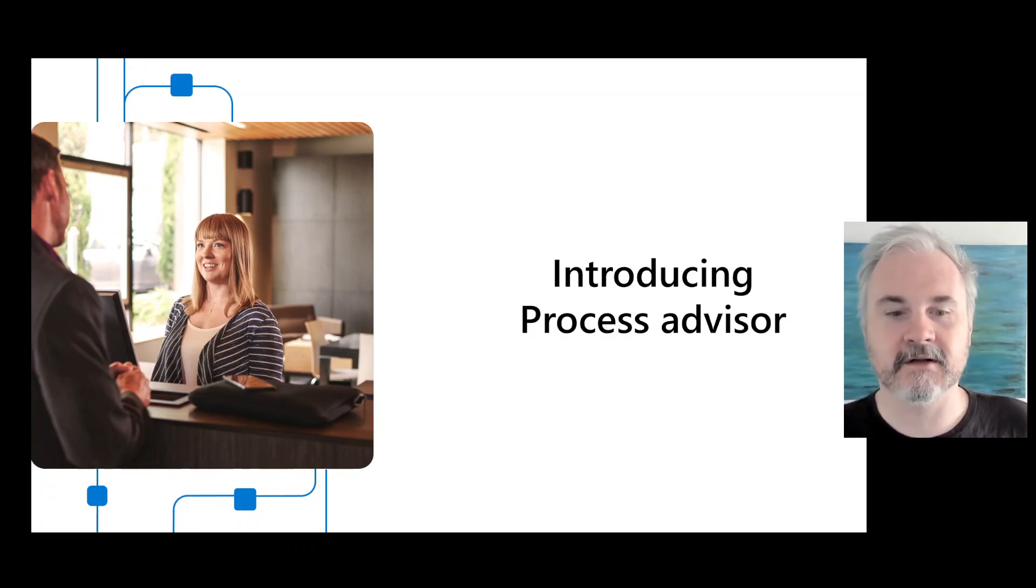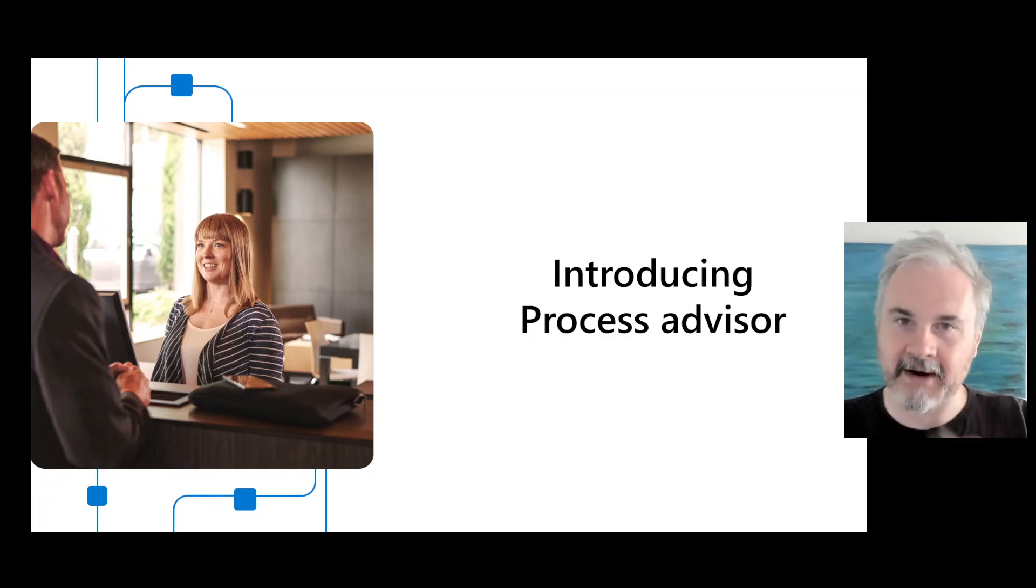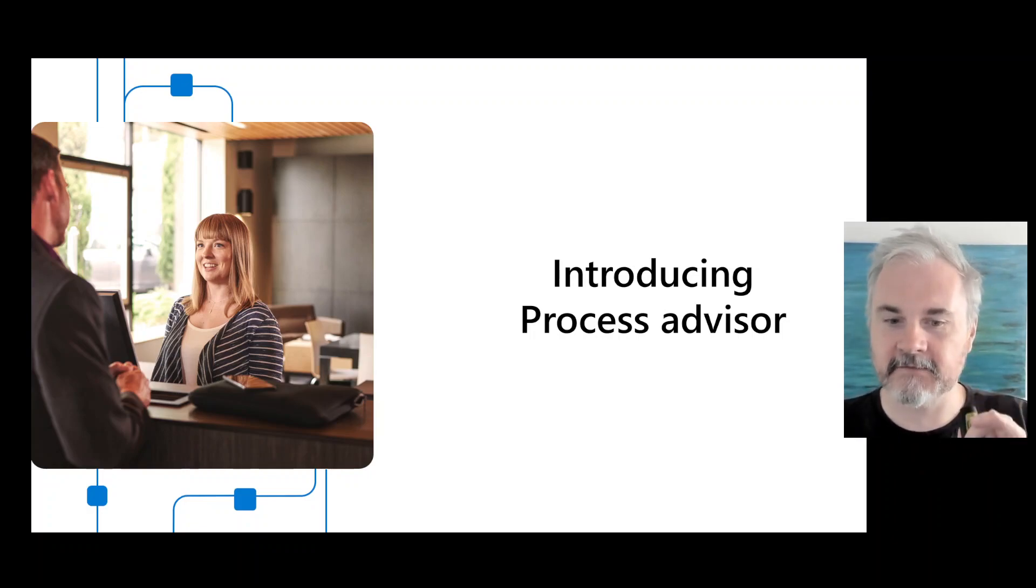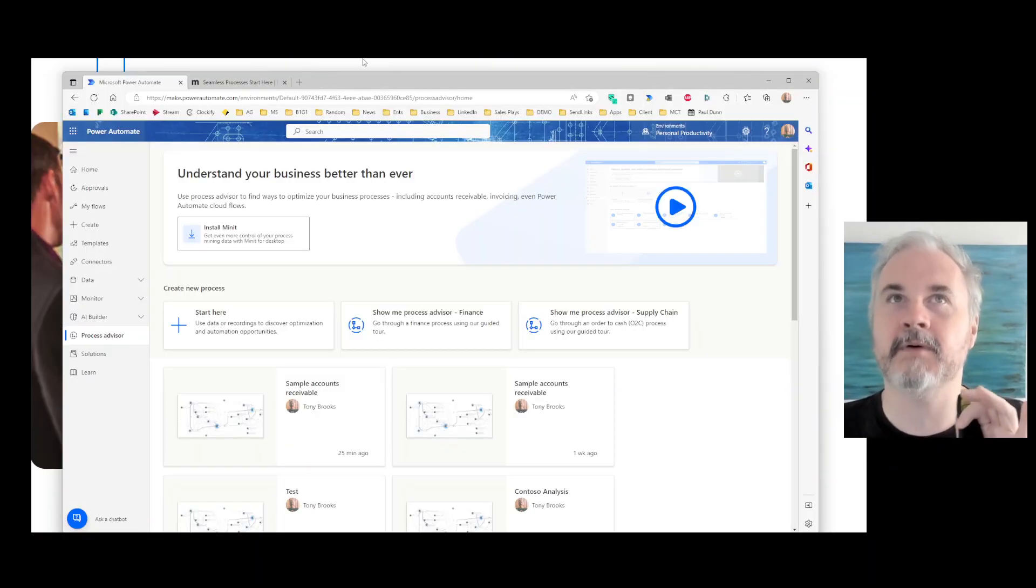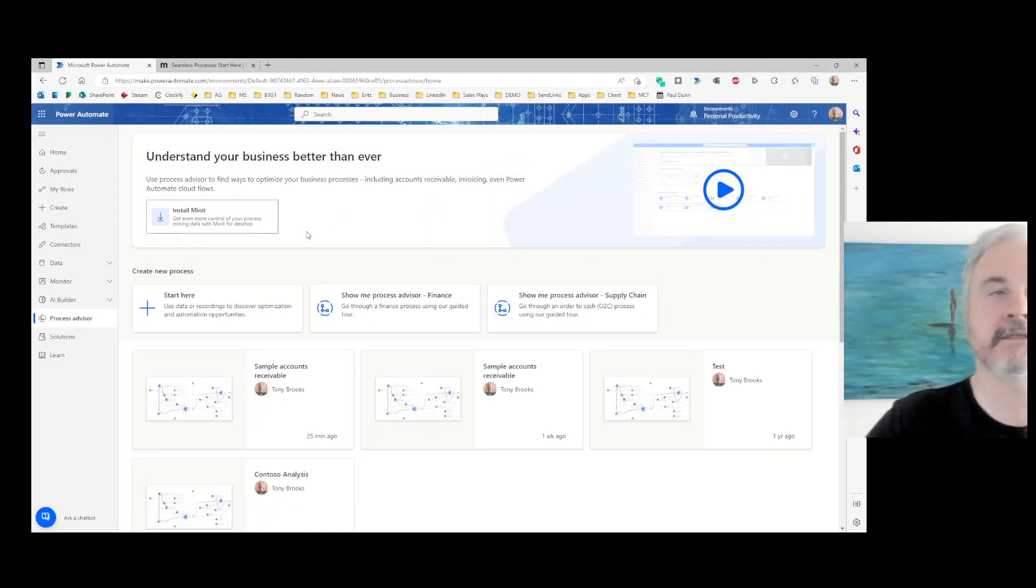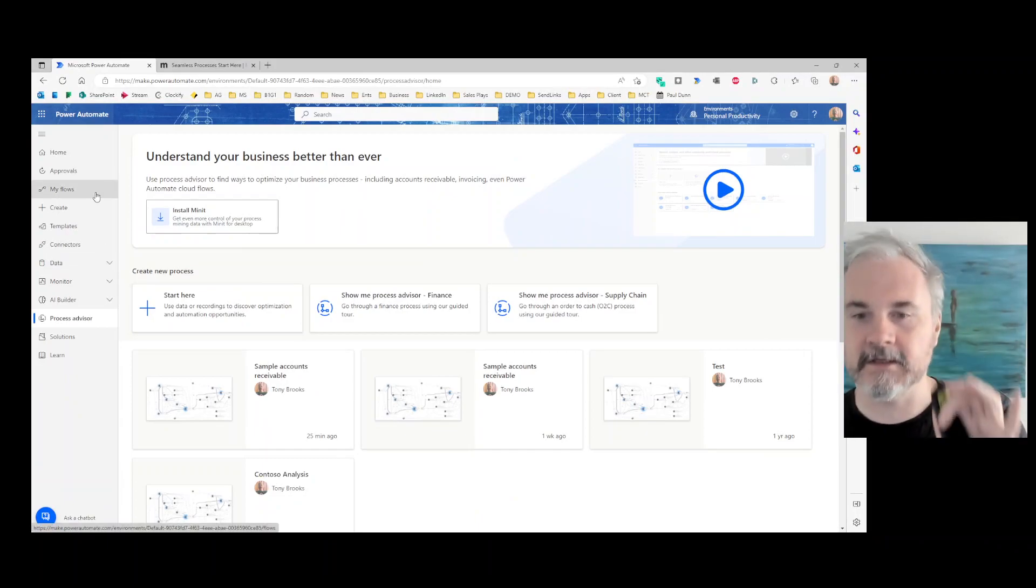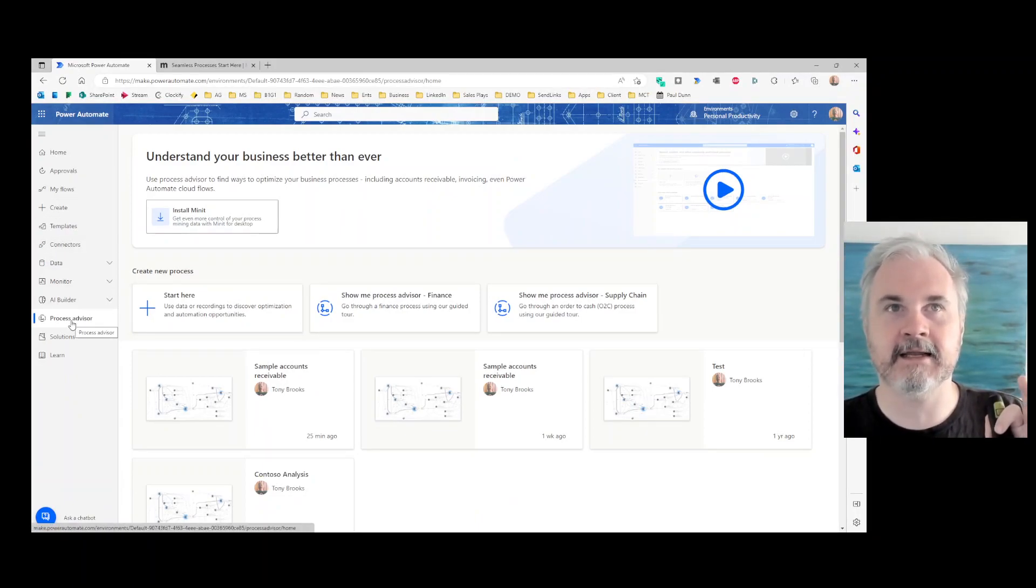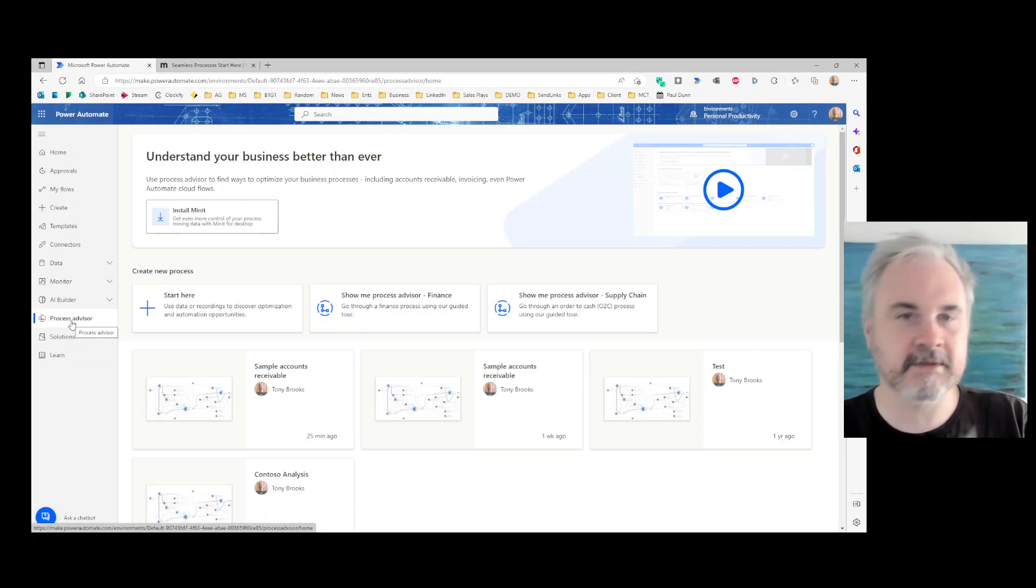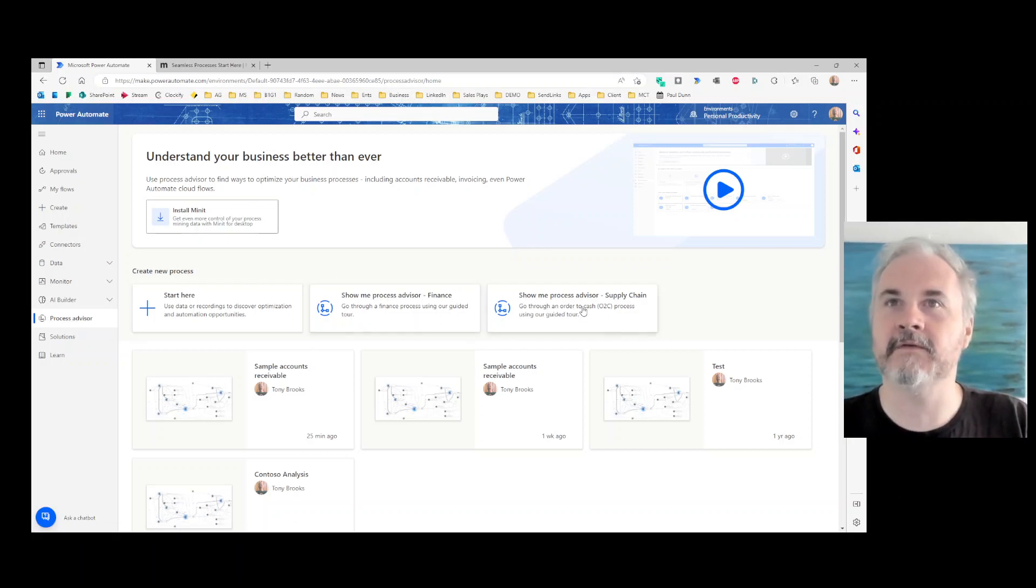So let's start with how you can get going very practically. How can you get going playing with Process Advisor? First of all, log into Power Automate. You'll need a Power Automate per user license or a trial Power Automate per user license. Go into Power Automate, go to Process Advisor on the left hand side here, and the quickest way to play with it and just have a look at what it does is press on one of these two buttons here.